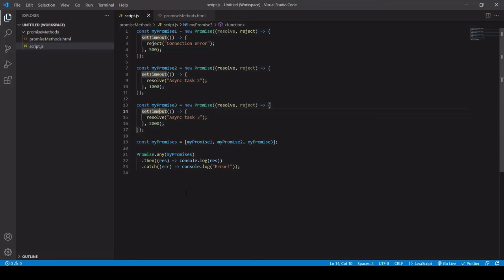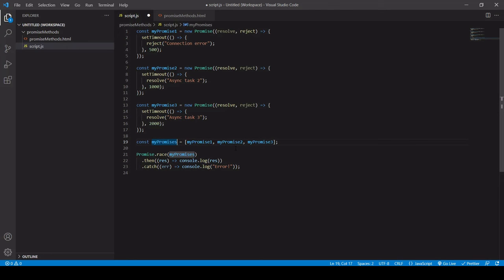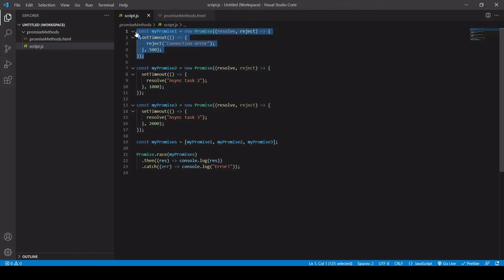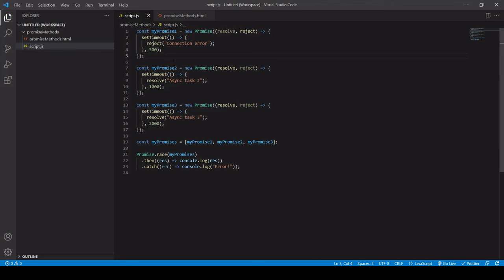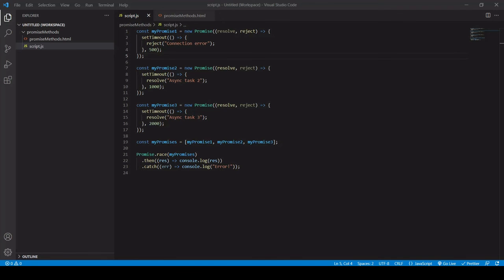So finally, promise.race, very similar to promise.any, but it returns the result of the first promise to complete successfully or unsuccessfully and it will ignore the rest. So even though we've got a connection error here for my promise one, this is going to be the result that is handled after half a second. So if I head over to the browser now, you'll see that we get this error now.